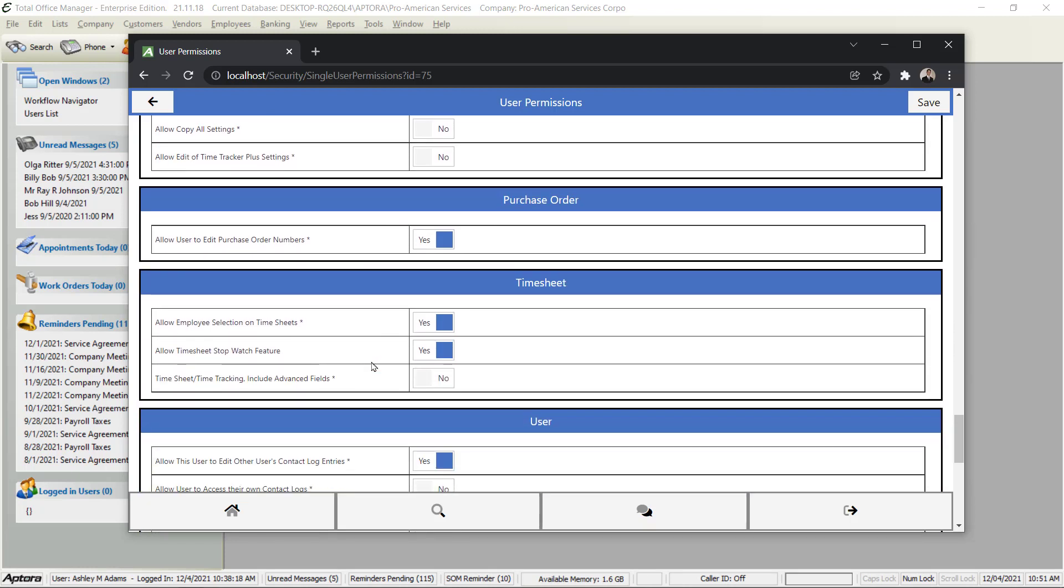I will point out a few that I think are important. Down at the bottom or towards the bottom we have timesheet permissions and settings. Allow Employee Selection on the Timesheet - this would allow this person the ability to enter timesheets for other employees, otherwise they would only be able to enter their own timesheet.